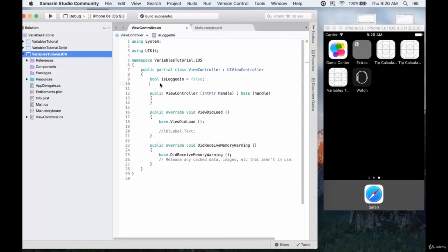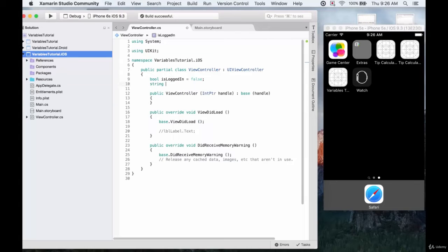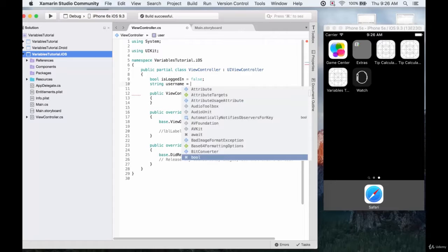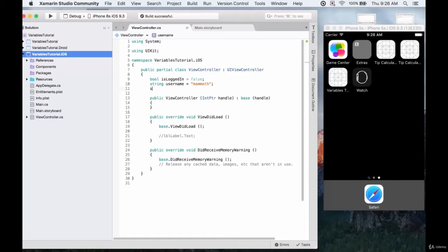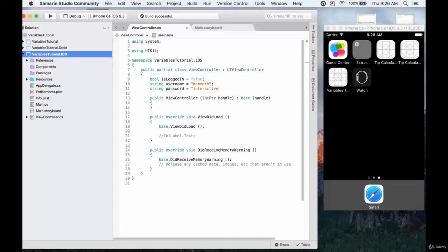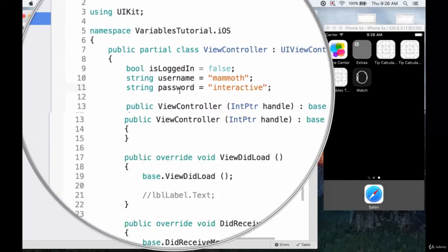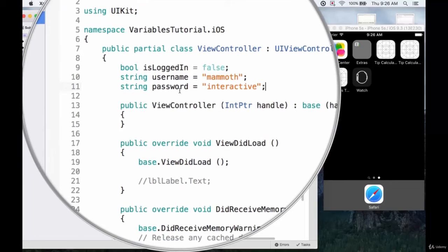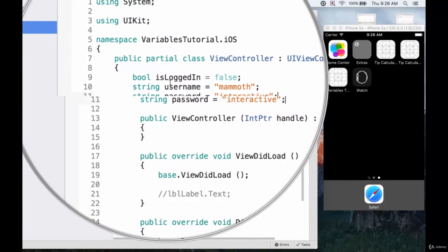Let's create some of those now and I think a string is a good way to represent both of these. So let's call this username and we'll set this to mammoth, and we have a string password and this is going to be interactive. So this is the makings of an account here. We have a username, a password, and an isLoggedIn variable.